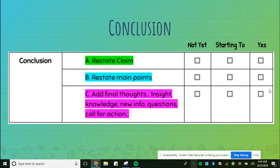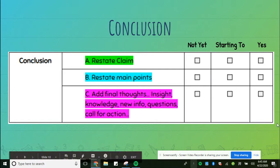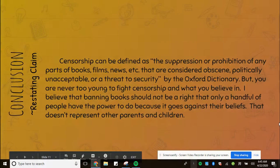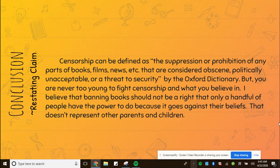Today, what you are going to do is highlight each piece of the rubric. You'll have a color for restating your claim, a color for restating your main points, and a color for adding your final thoughts — insight, knowledge, questions, call for action. Just a recap of yesterday: we looked at restating the claim.